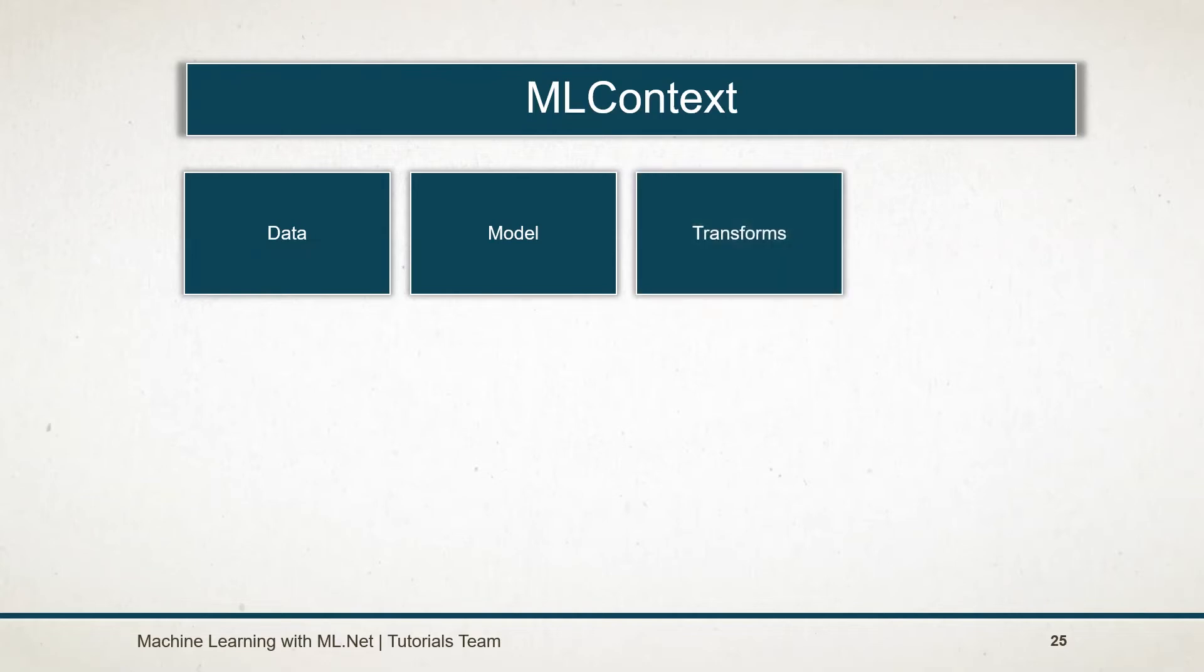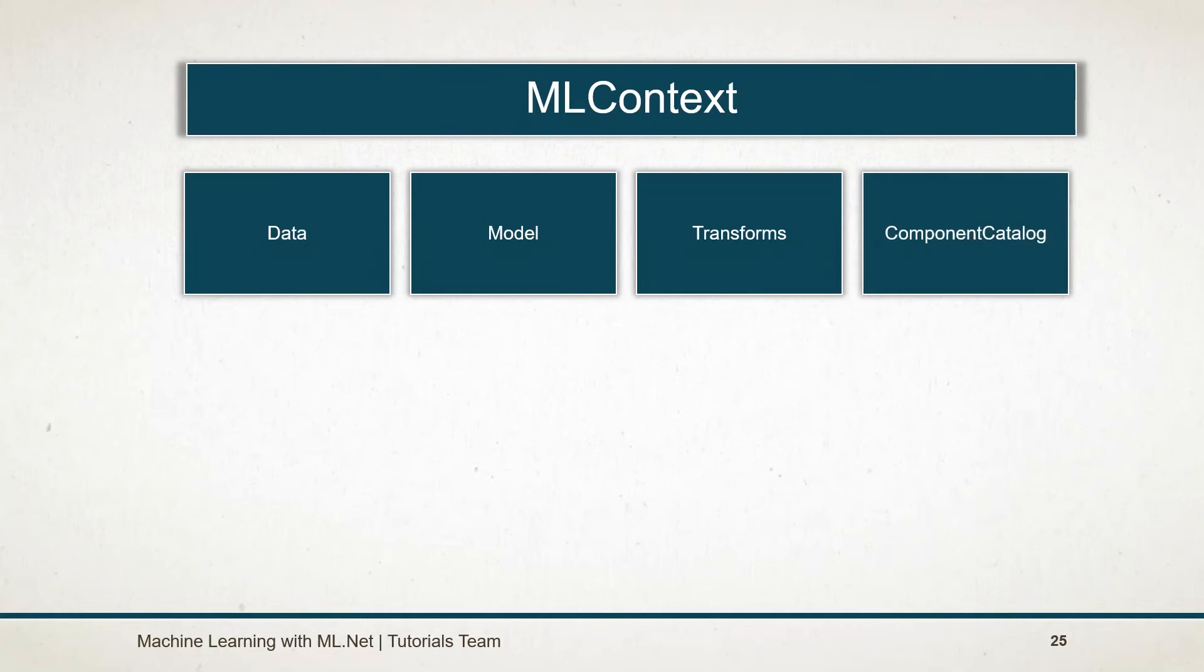Transform catalog provides various methods for preparing the data before processing. Component catalog is used to register the assembly for the model.